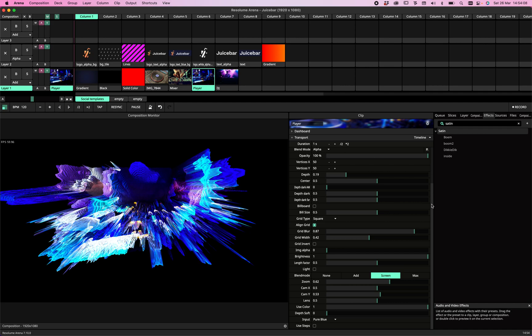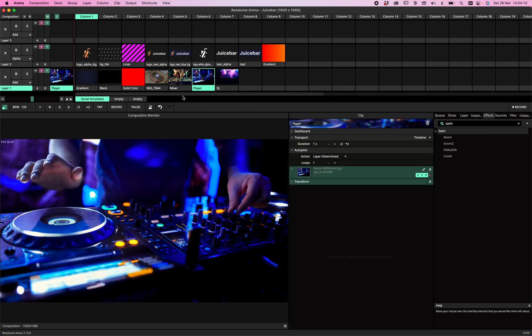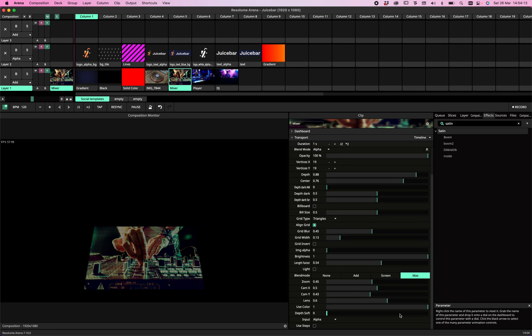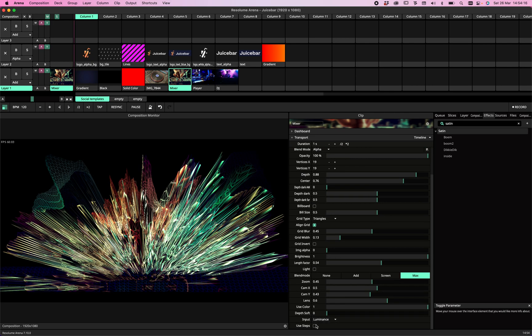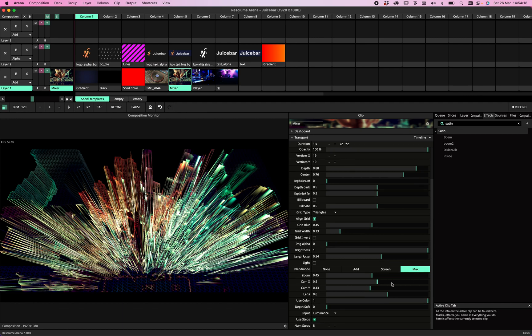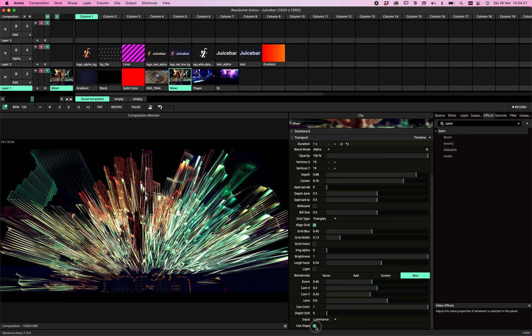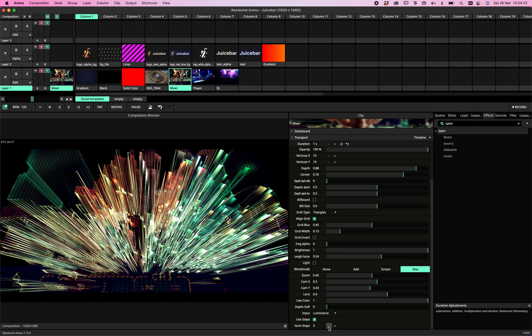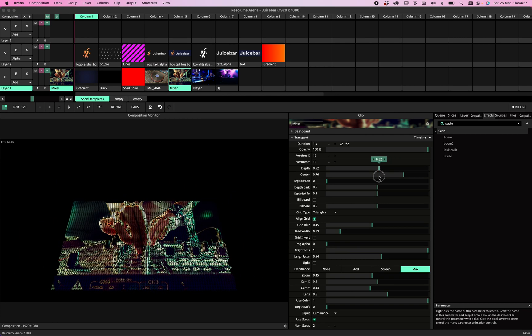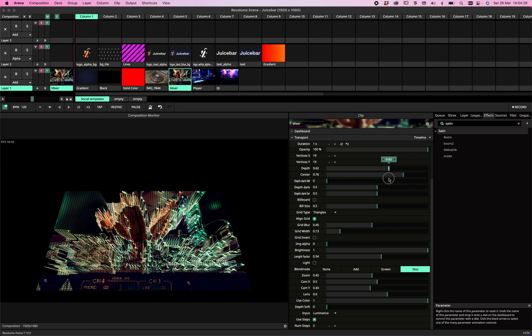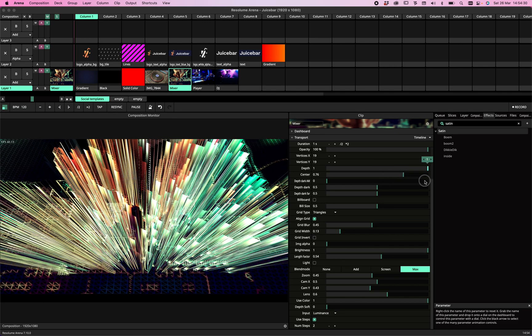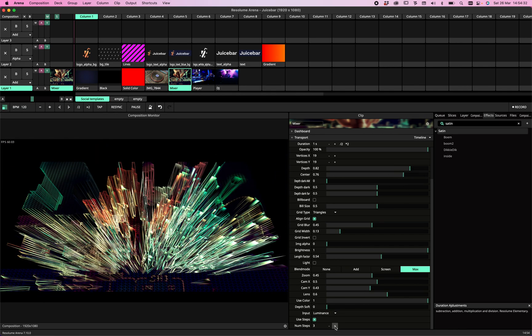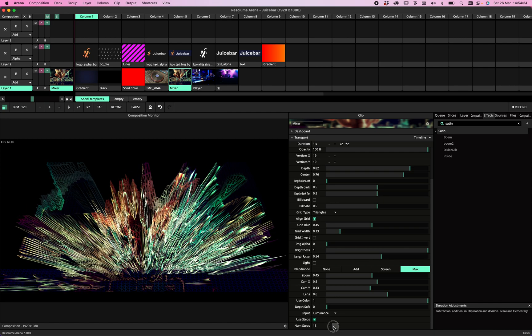Last but absolutely not least is the steps. With steps, you can set and limit the amount of steps we're using. So now we have two steps—a back step and a front step—and we can add levels to that as we want.